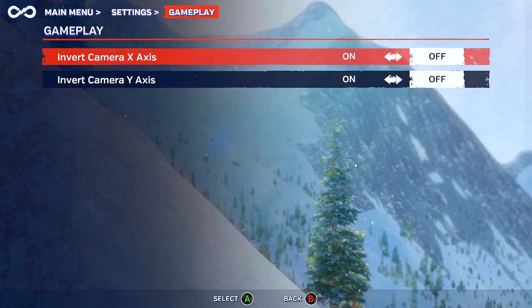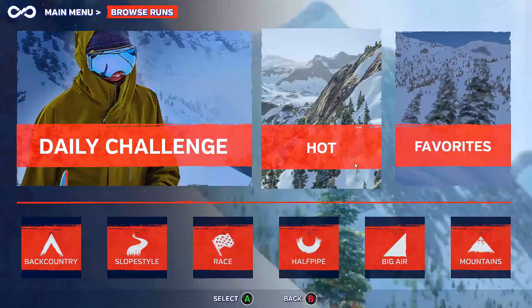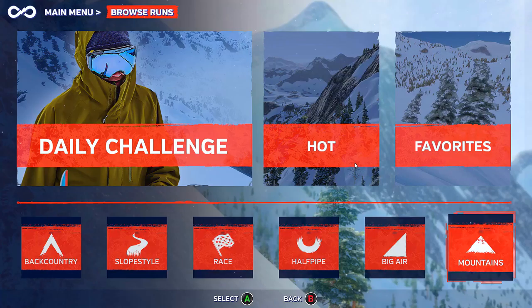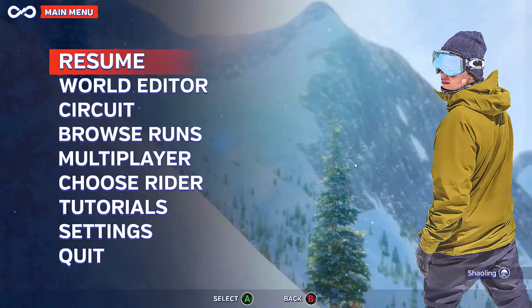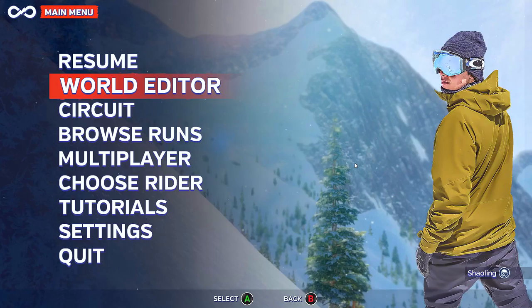Moving on to gameplay options, of course you can invert the X and Y camera. You've got daily challenges, hot tracks, and favorites. There's very little here at the moment since this is only a preview build, but without a doubt this will fill up as people get their hands on the game and start creating tracks. There's a world editor as well.